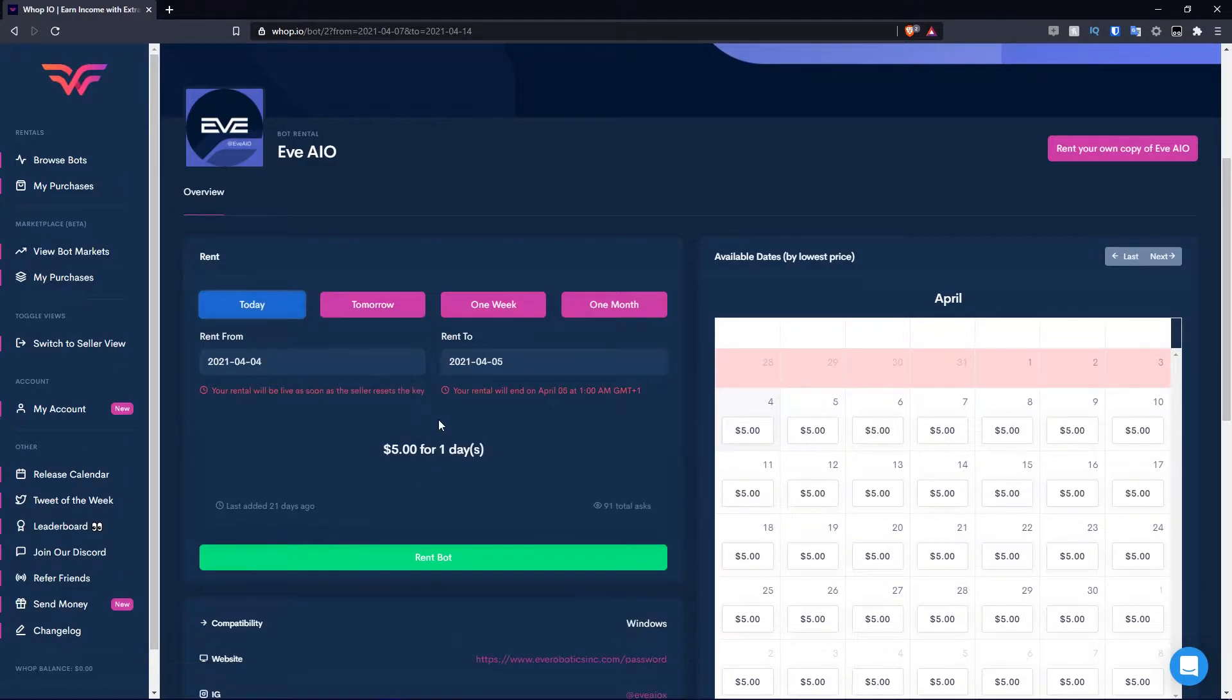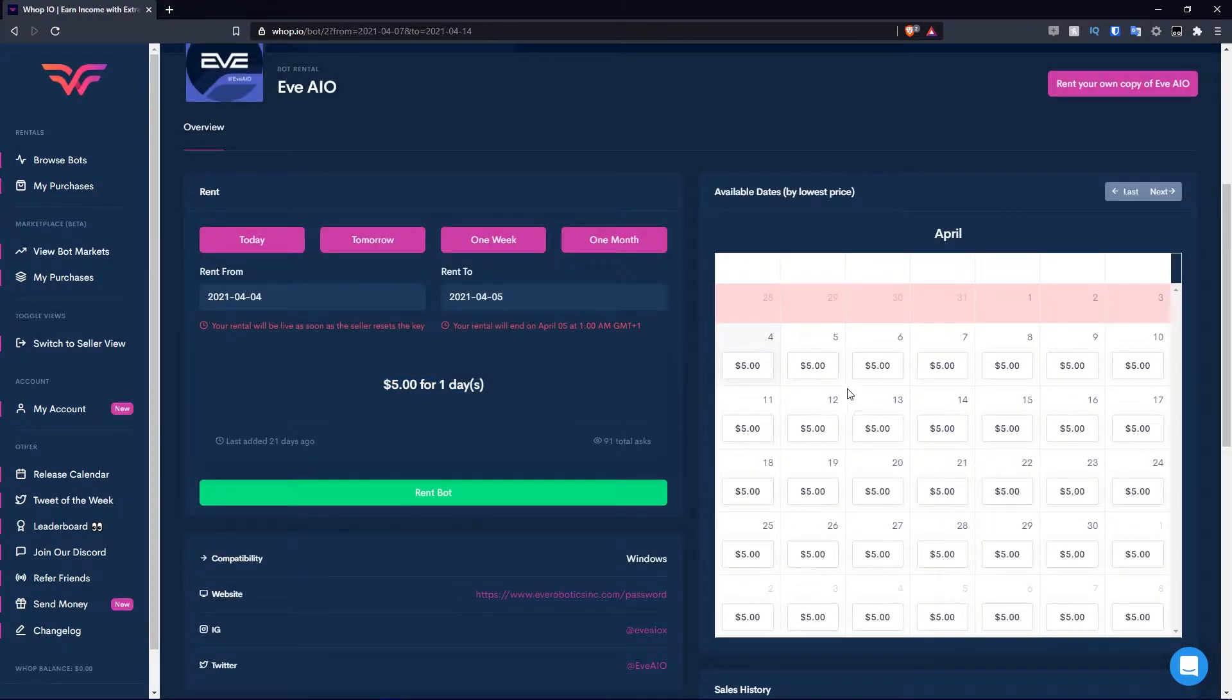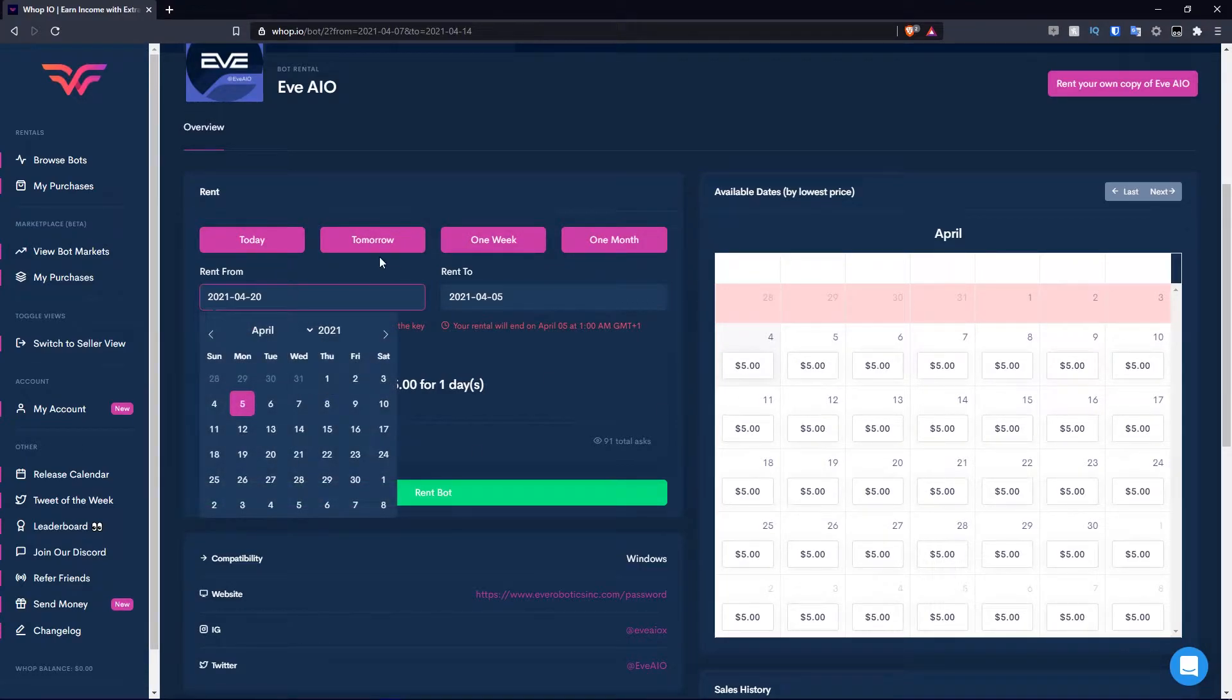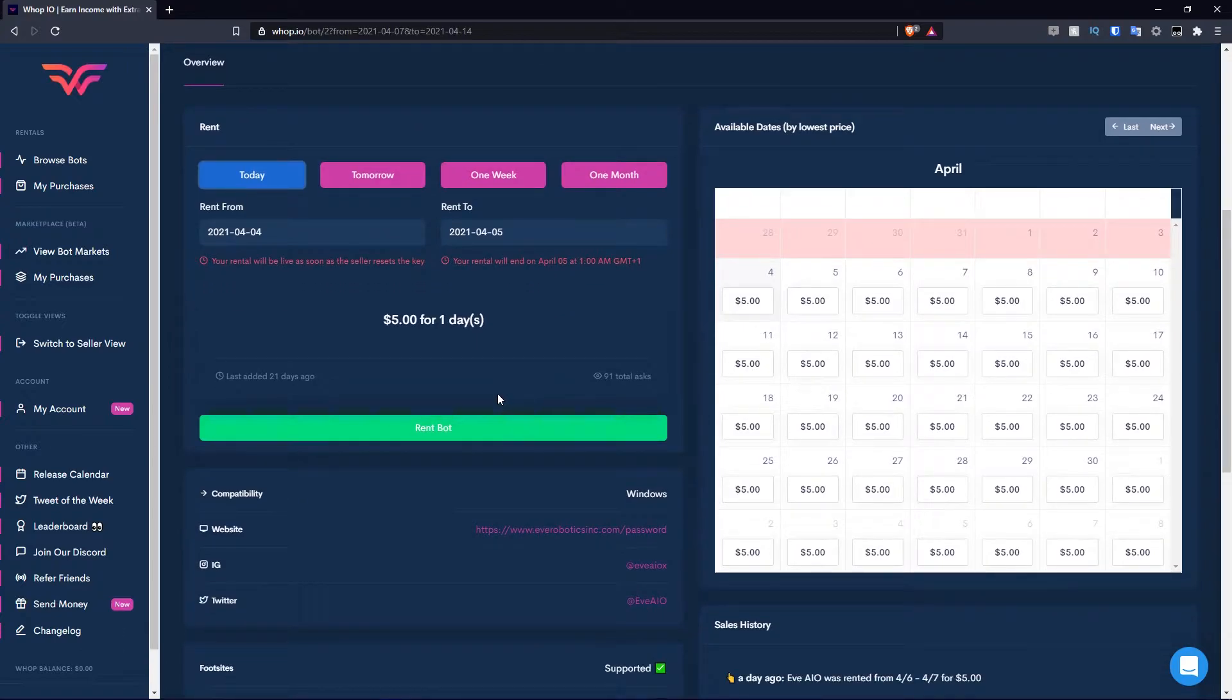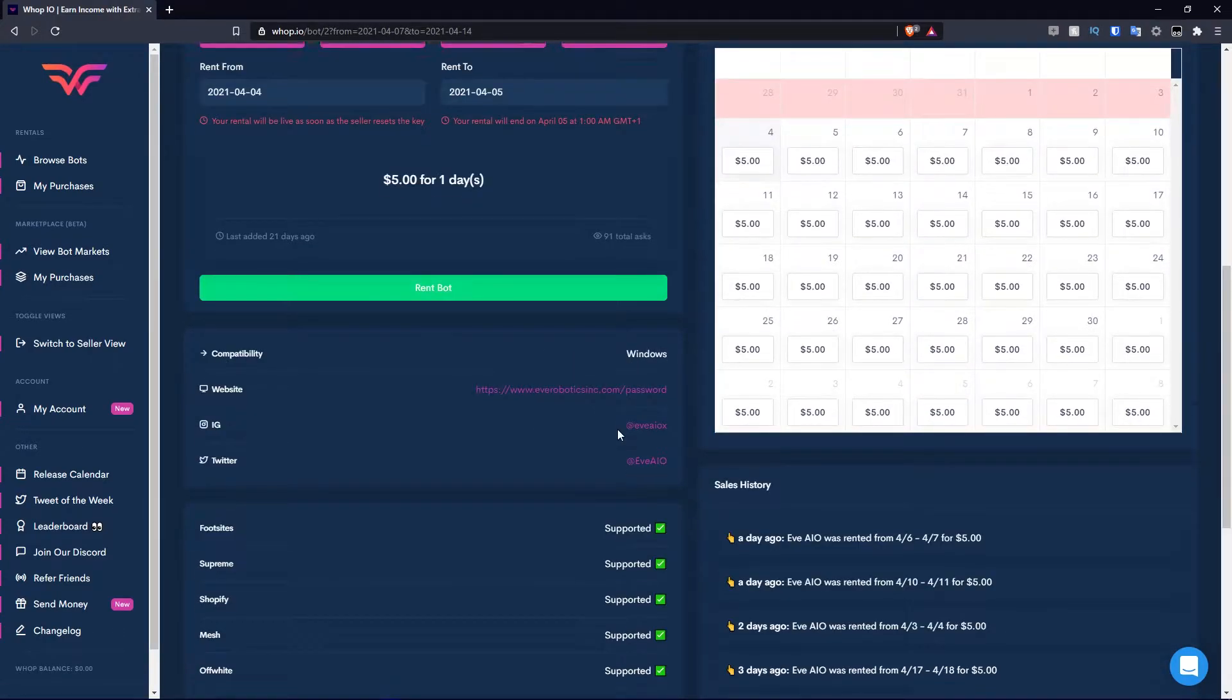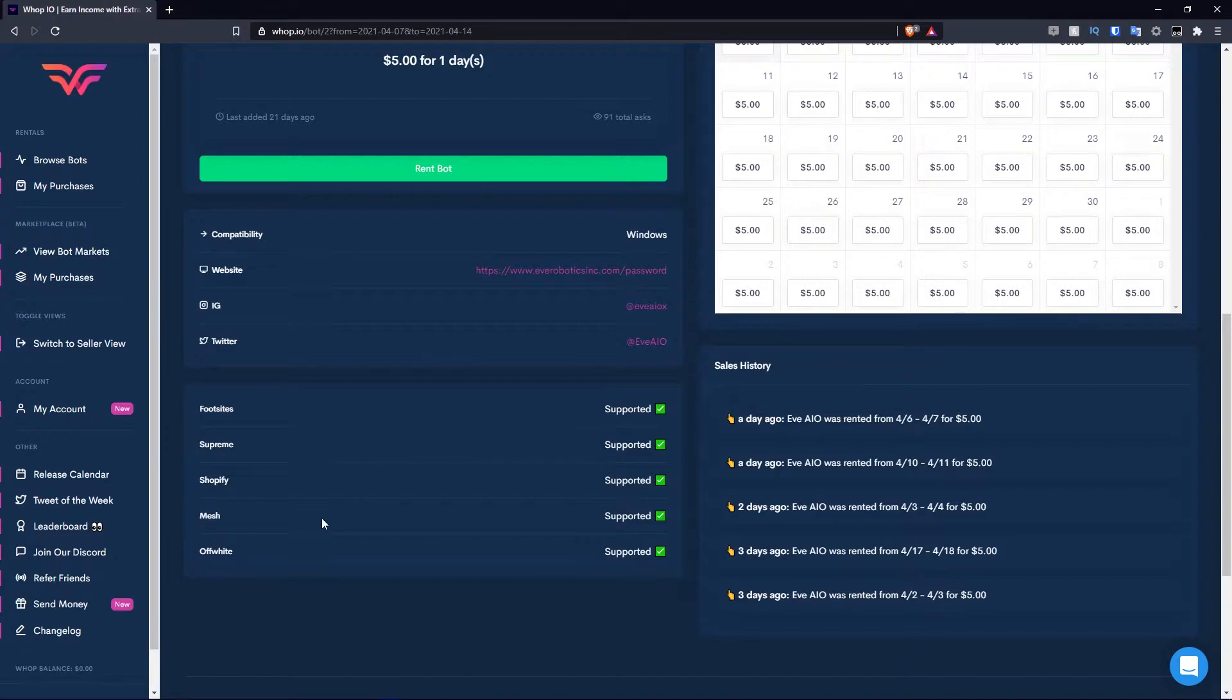For example, if I wanted to rent it from the 5th to the 20th, which is 15 days, it shows how much it would cost. It would cost $45 for 15 days. Let's say I want it for one day. It's five dollars for one day. We can go with that. It shows you the last added was 21 days ago and total asks are available. Then you have information about the bot such as the compatibility, the website, Instagram and Twitter, and what it supports. EVE currently supports Footsites, Supreme, Shopify, Mesh, and Off-White.